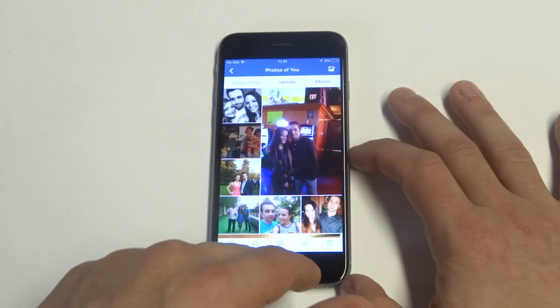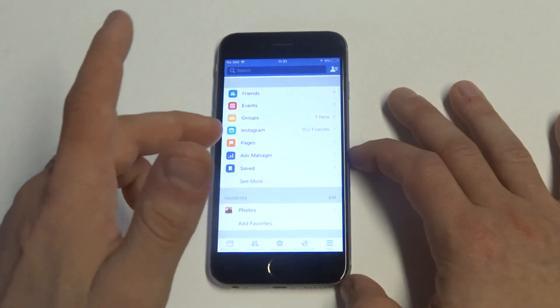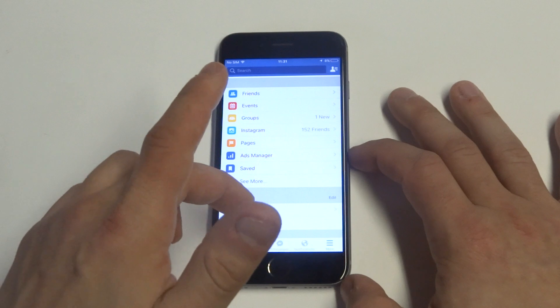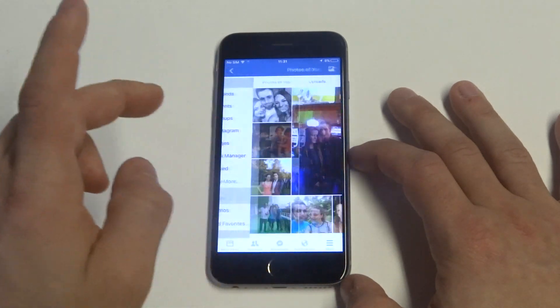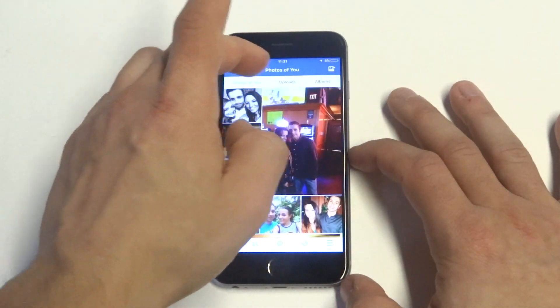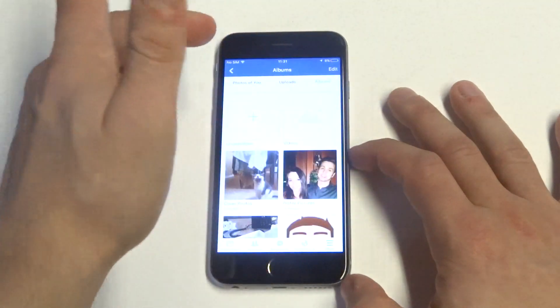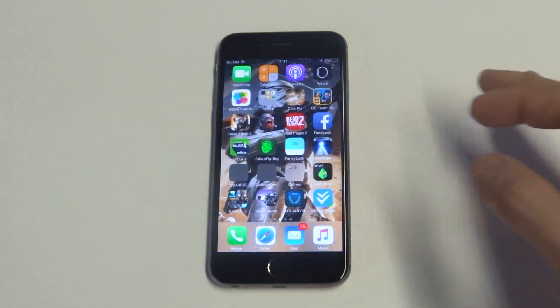Anyways you guys, it's pretty simple. When you're logged into Facebook, scroll down, click the more tab, scroll down to photos, check out your uploads or albums and start deleting some photos off there.